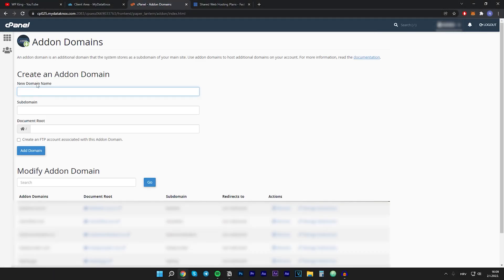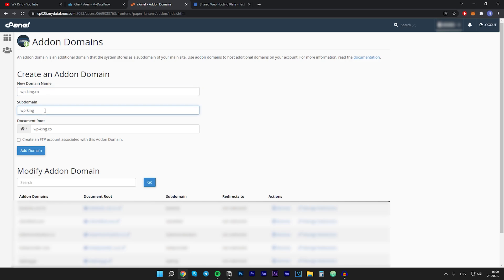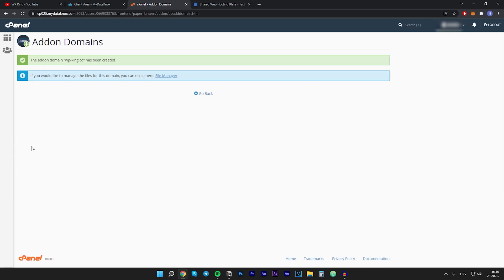Here you want to type in the domain name. I'll enter wp-king.co, leave the subdomain as default, and click on Add Domain. You should get the message: "The add-on domain has been created."